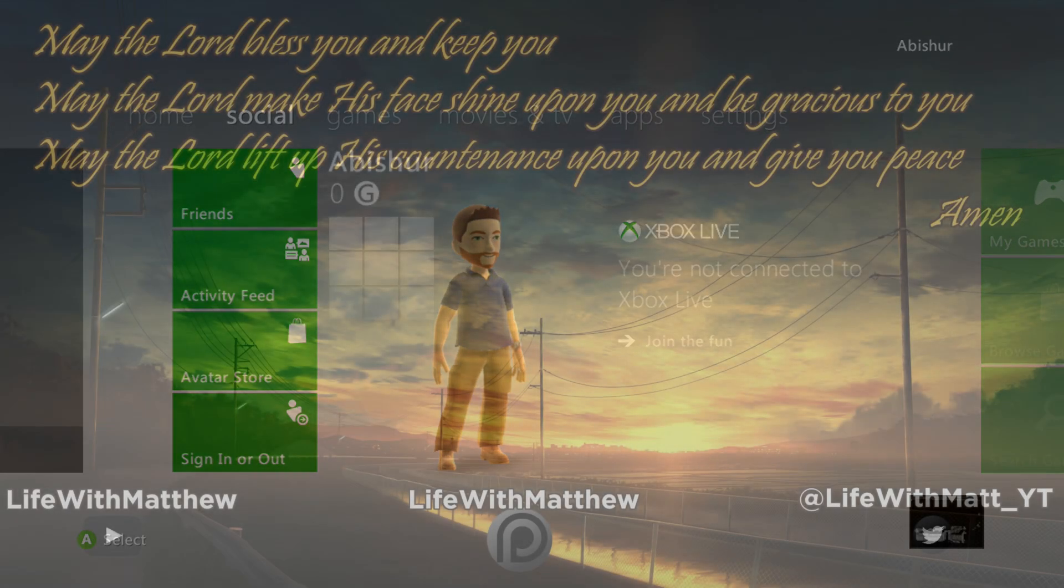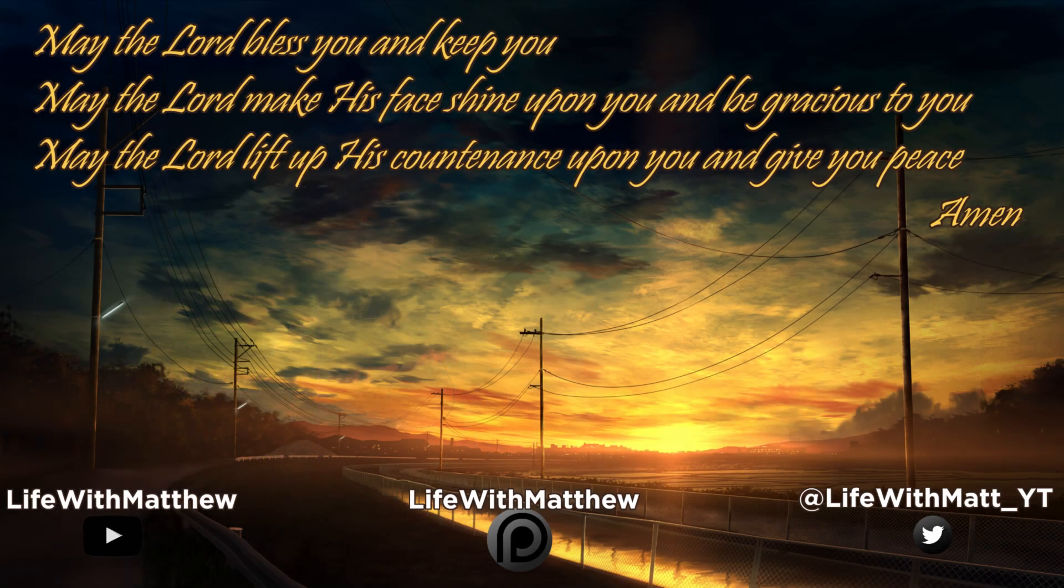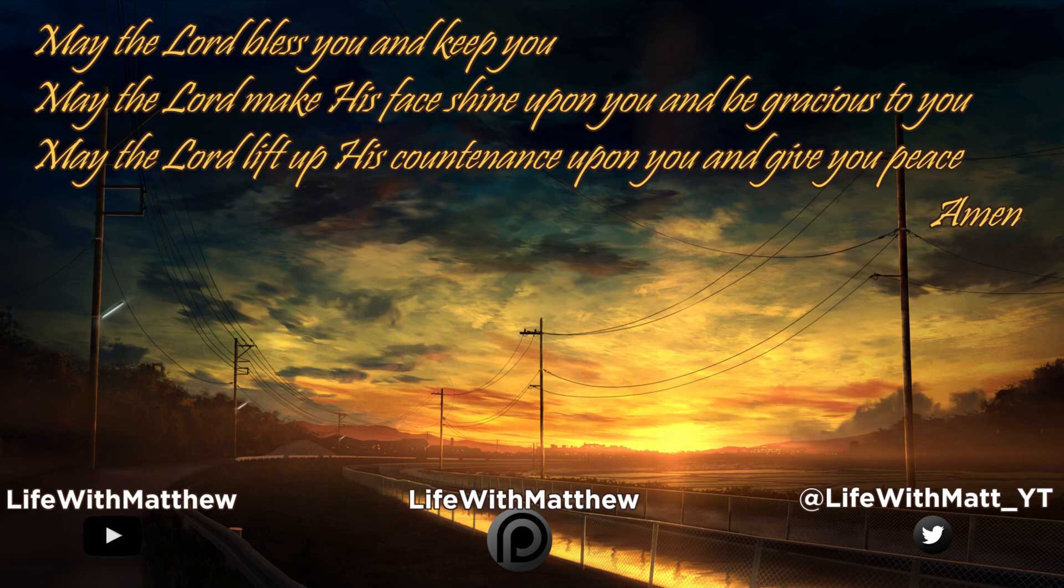So until the next time, may the Lord bless you and keep you, may the Lord make his face shine upon you and be gracious to you, may the Lord lift up his countenance upon you and give you peace. Amen.